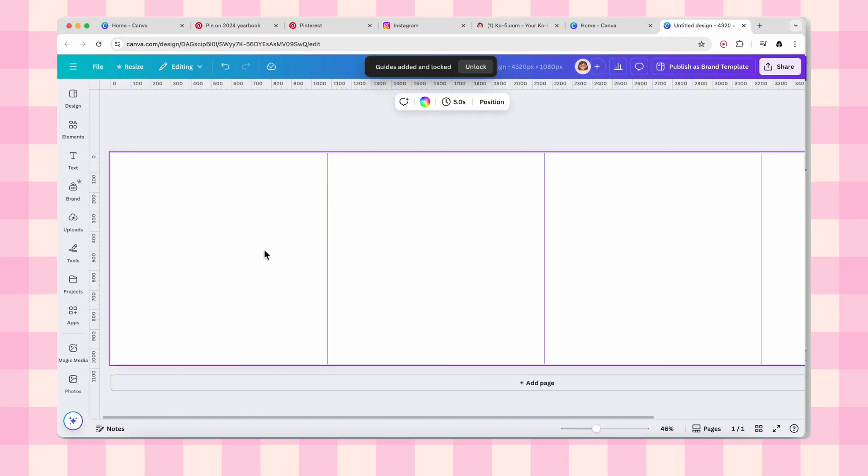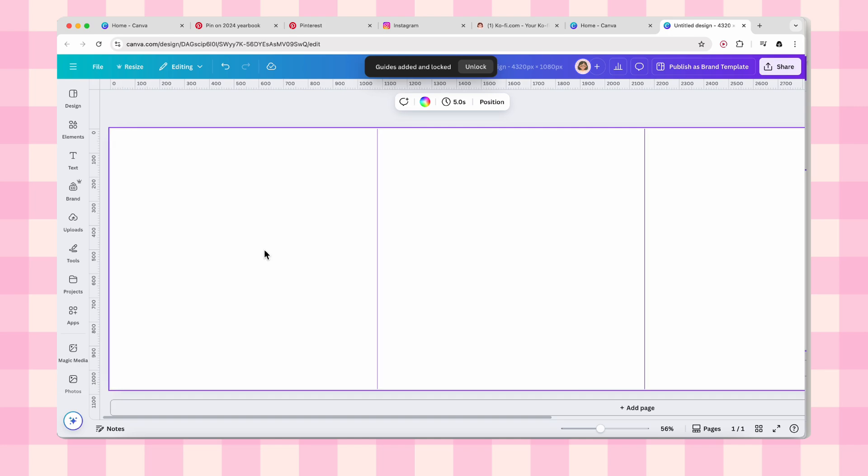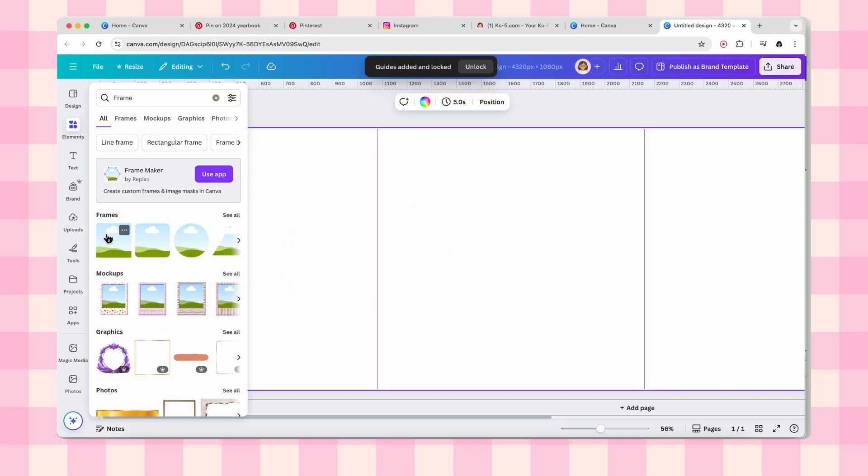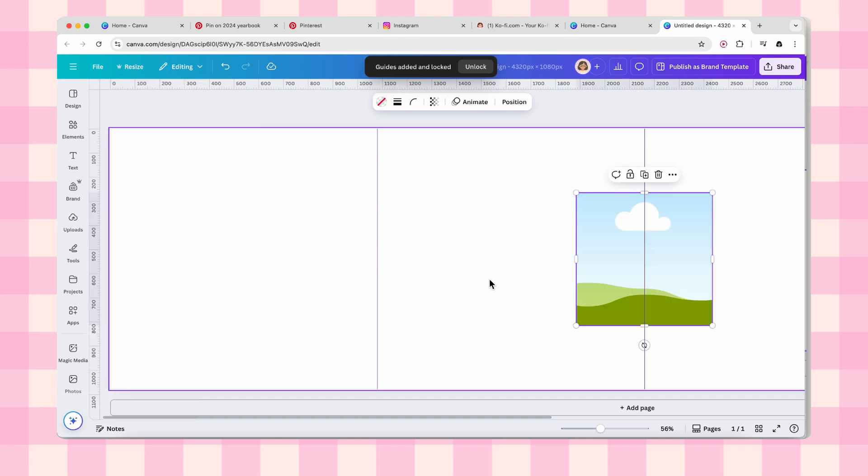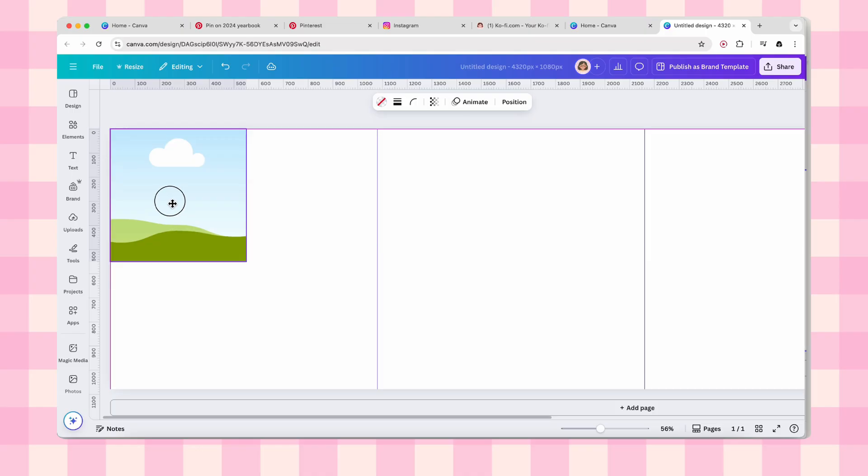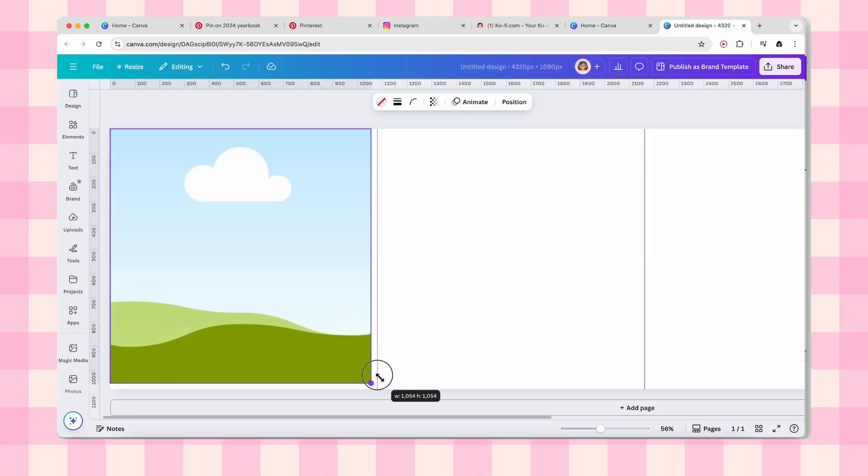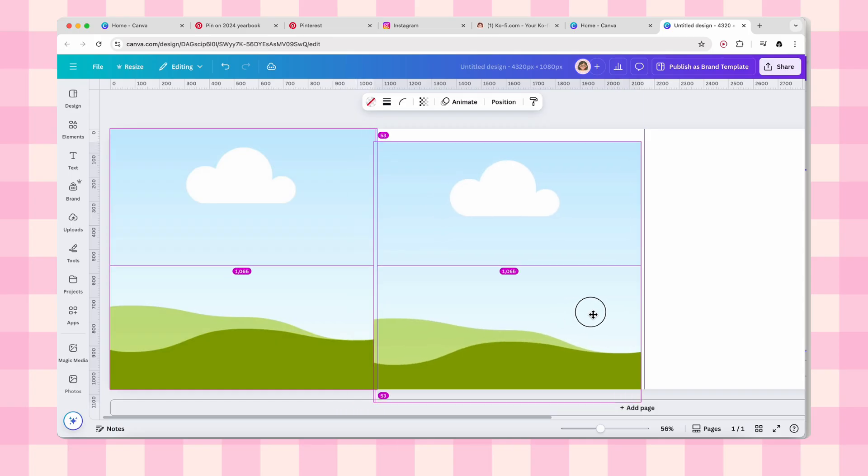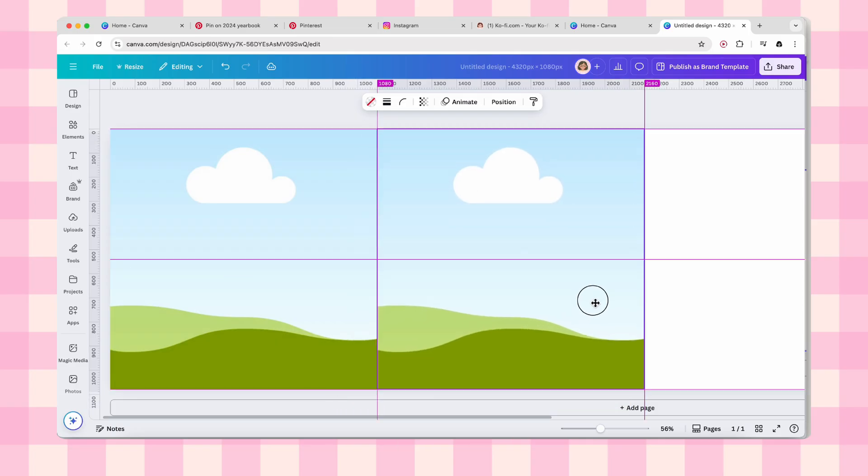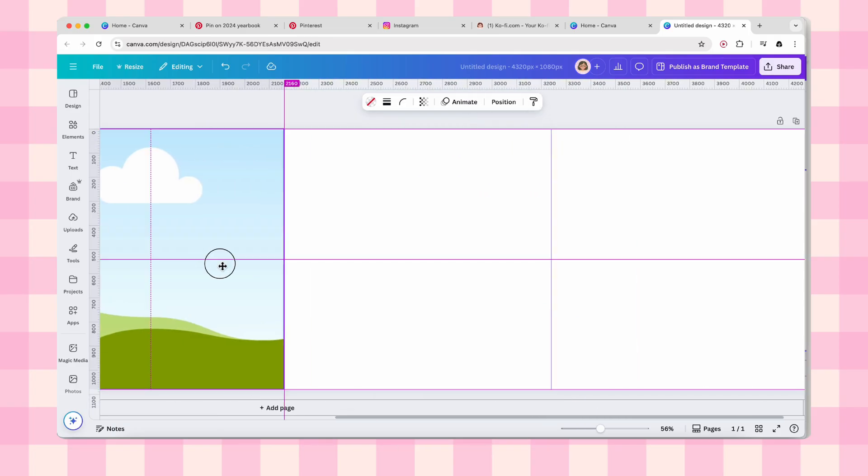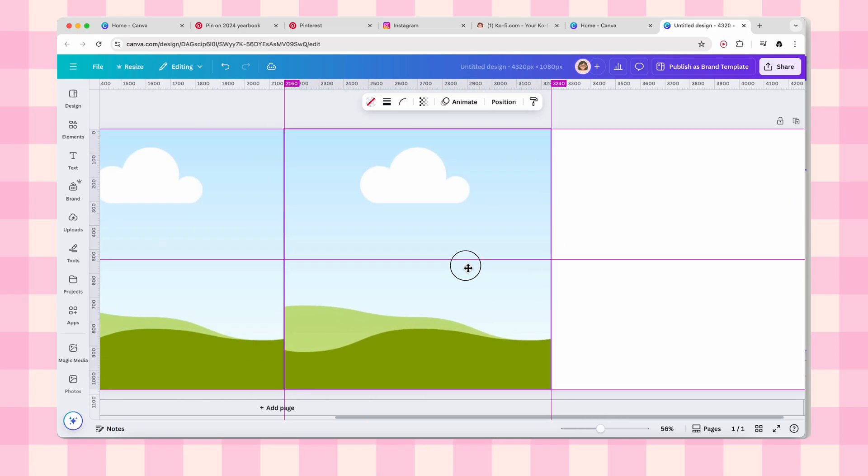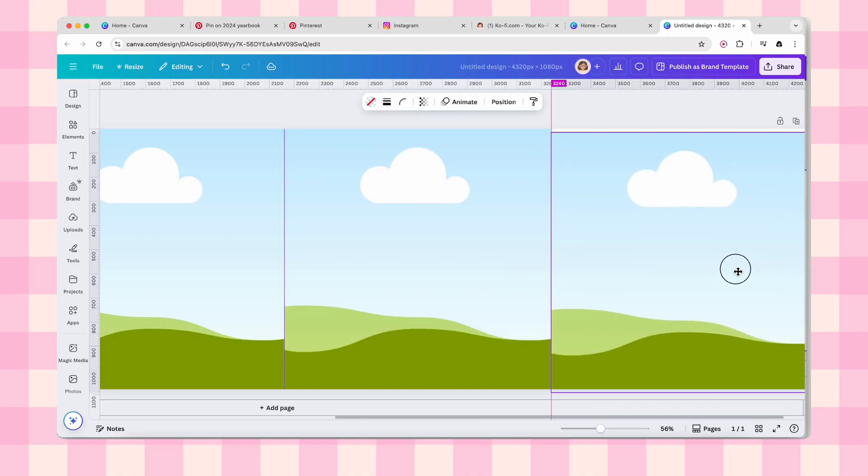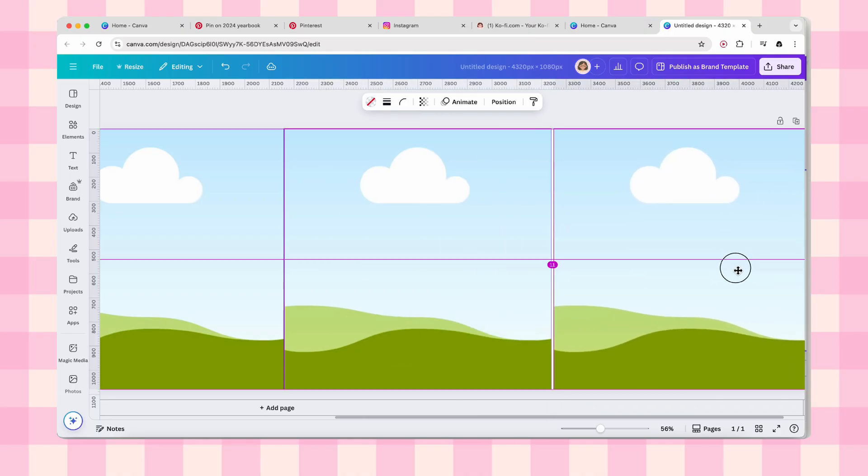Isn't that satisfying? All right, so now we need to give each slide a background frame. Head over to elements, then frames, and grab that basic square frame. It's looking boring right now but trust the process. Drop it on your first slide and resize it to fit nicely. Then this is important: start duplicating this frame across all your four slides. You want them to look uniform and clean.